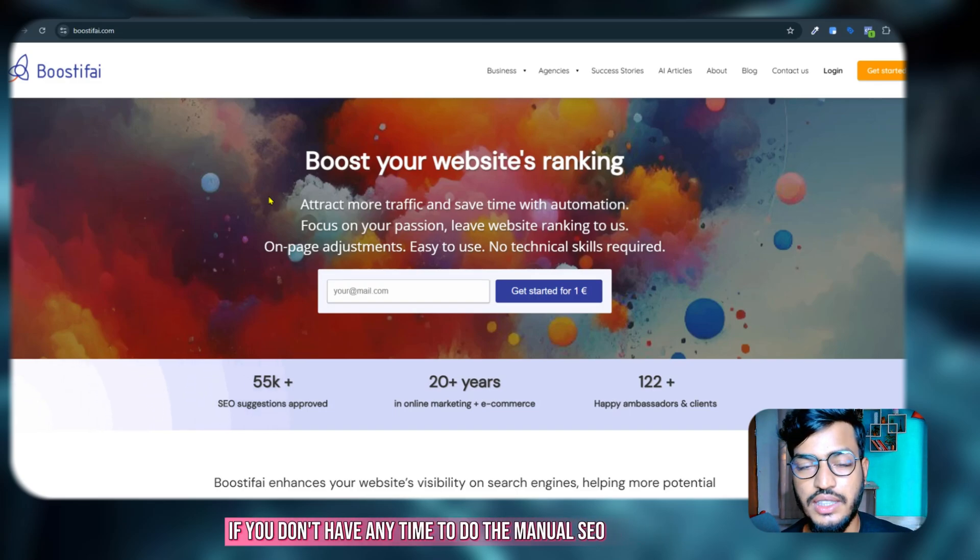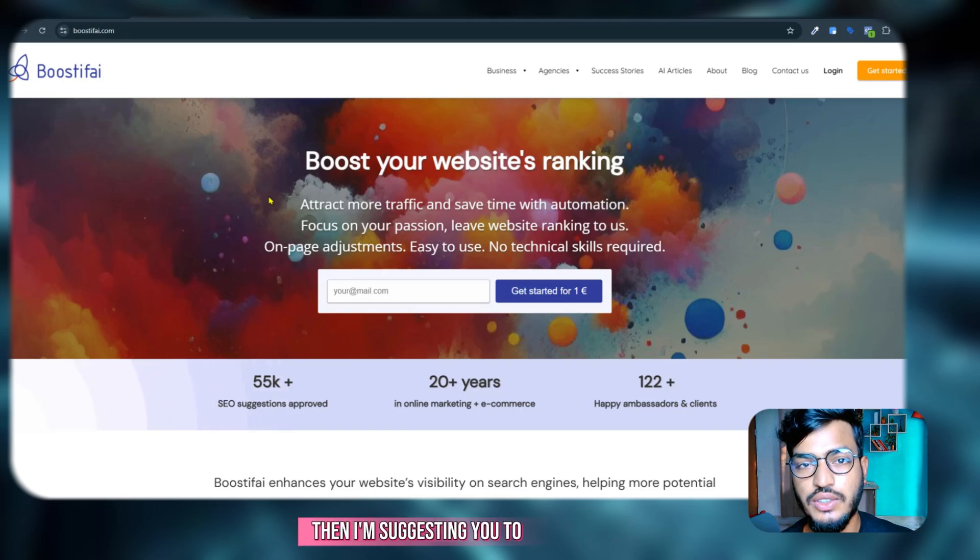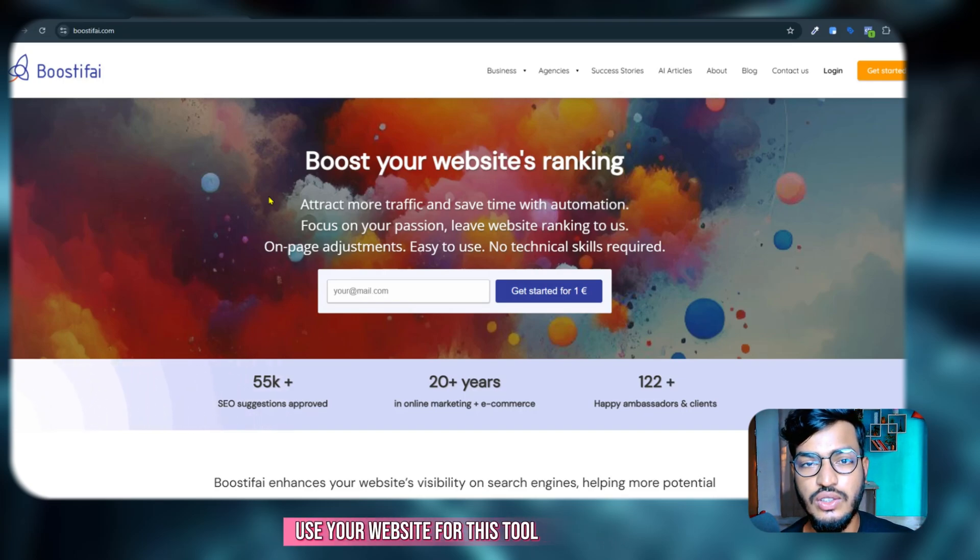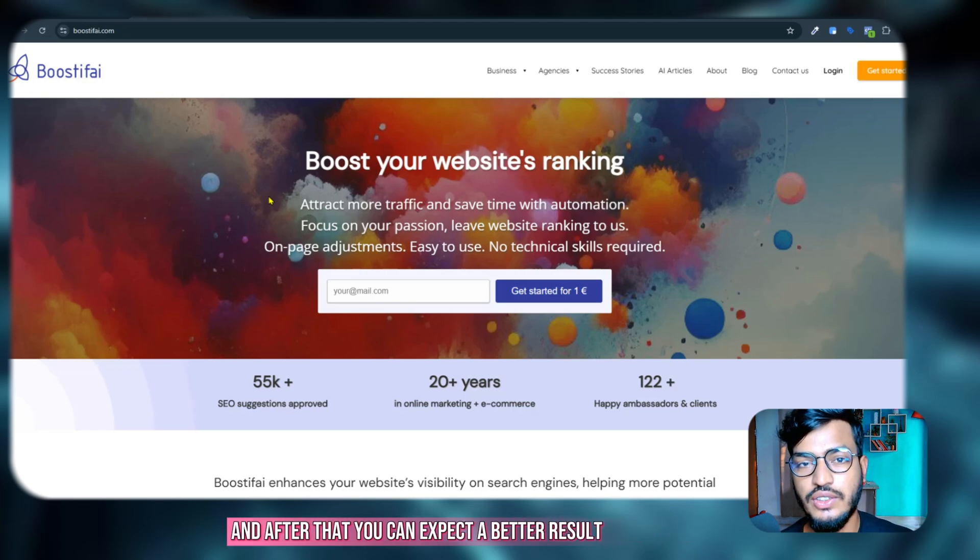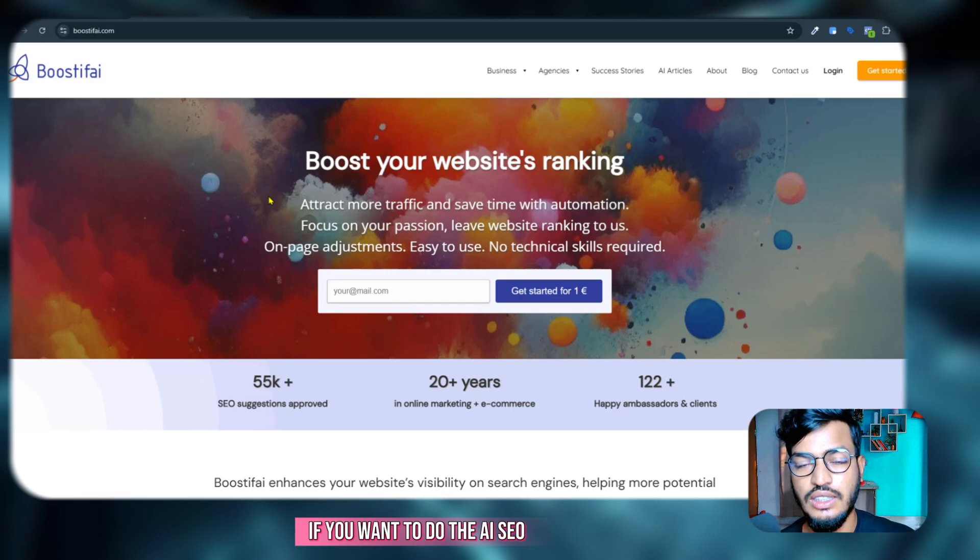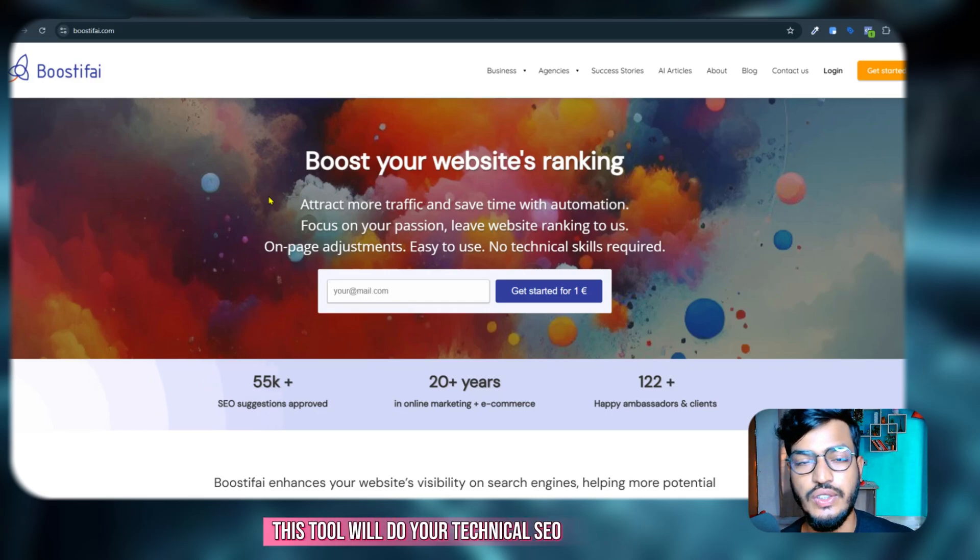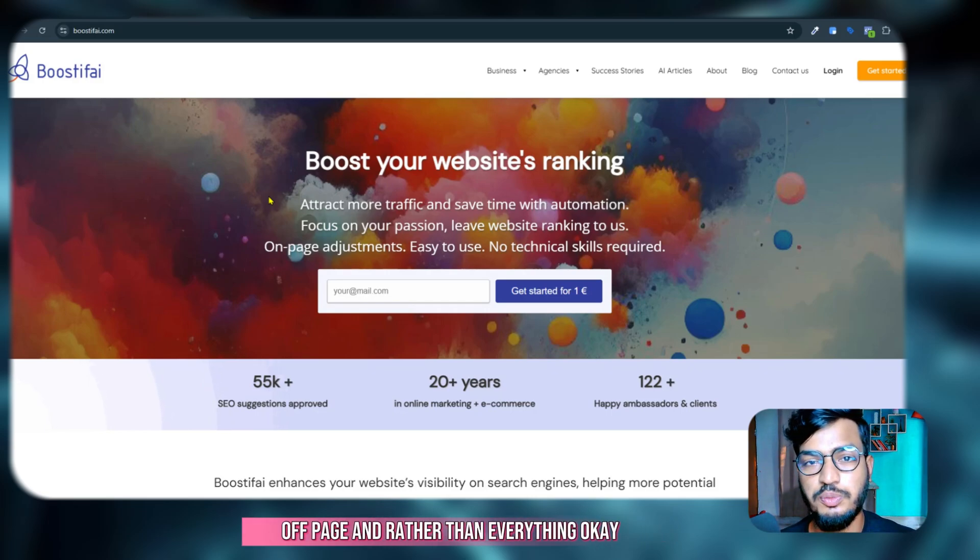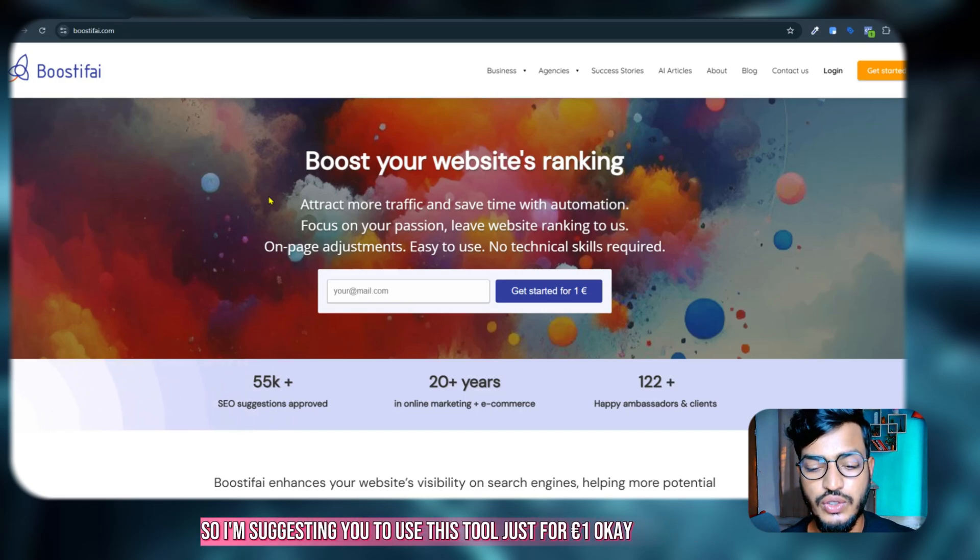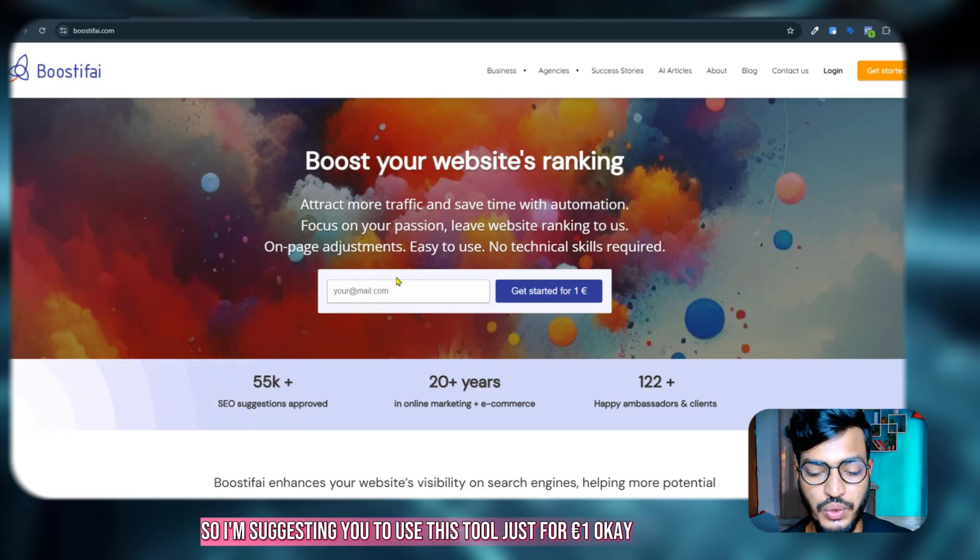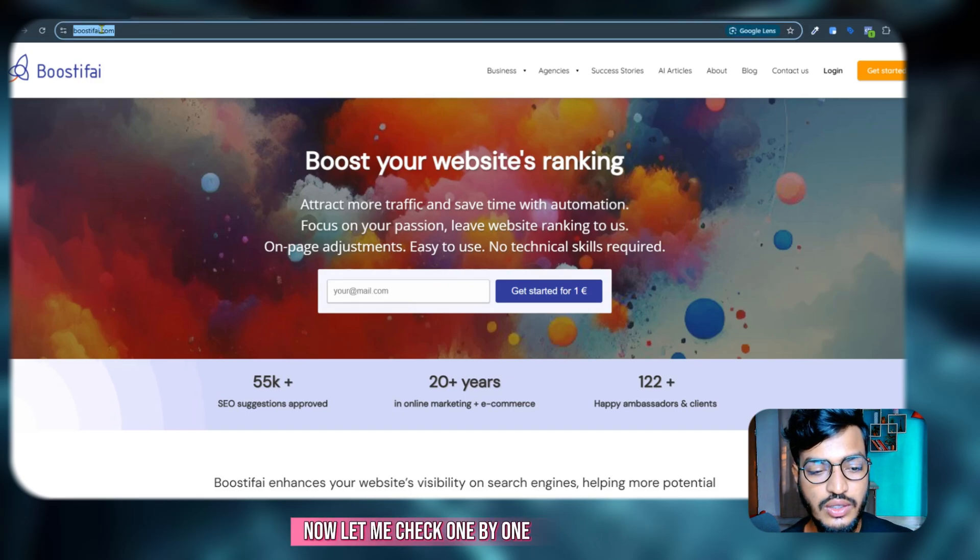If you don't have any time to do manual SEO then I'm suggesting you to use this tool and after that you can expect a better result. This tool will do your technical SEO, on-page, off-page, and everything. So I'm suggesting you to use this tool just for one euro.